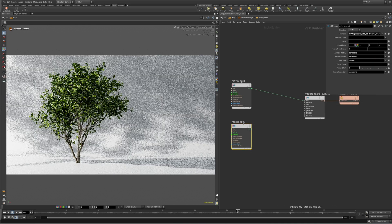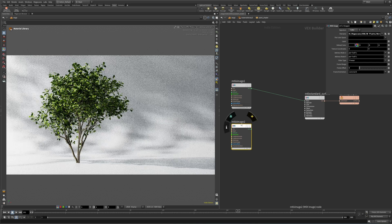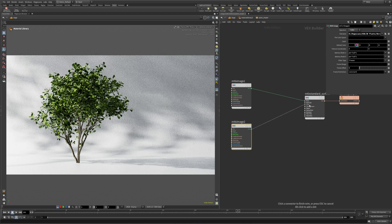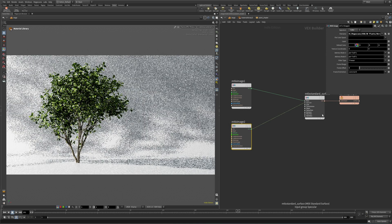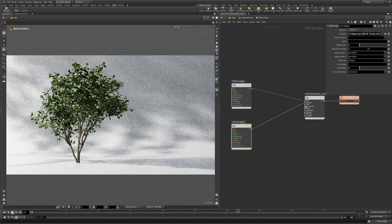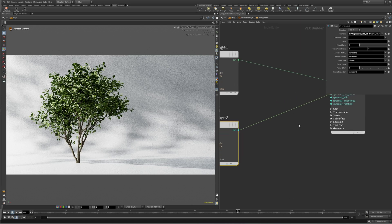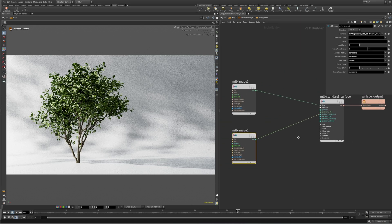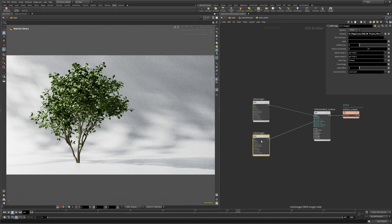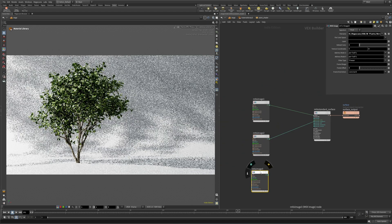Applying the roughness map is quite straightforward. Duplicate the MaterialX image node, select the roughness map, and plug it into the specular roughness input. Notice the mismatching inputs and outputs resulting in a dotted line. Set the signature type to float to fix it, since the roughness map is a grayscale single channel texture and should be treated as such.